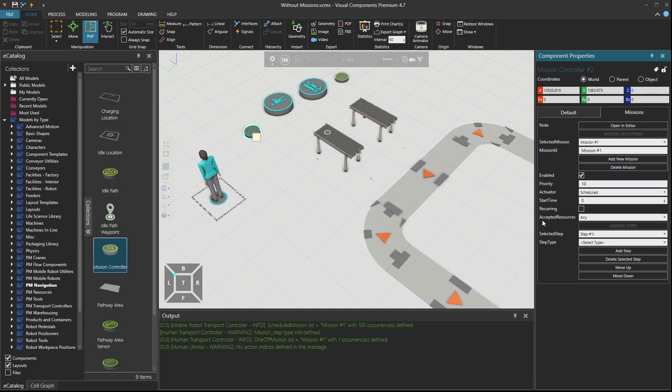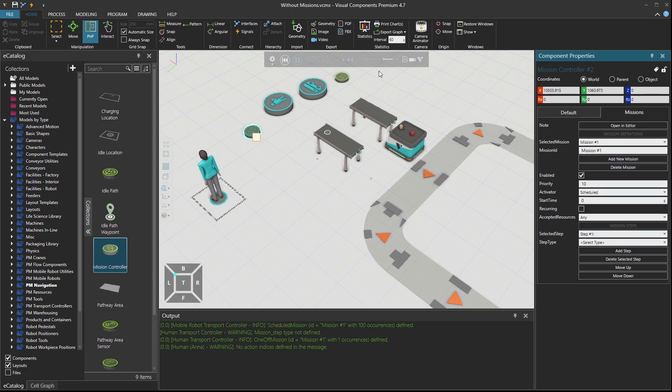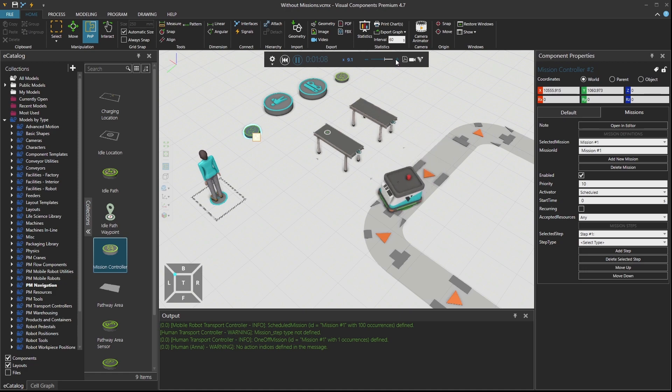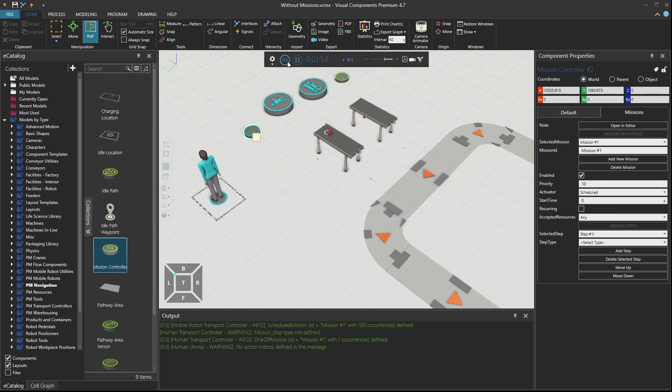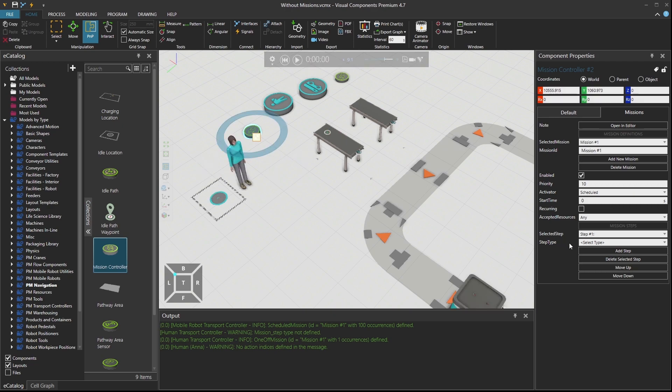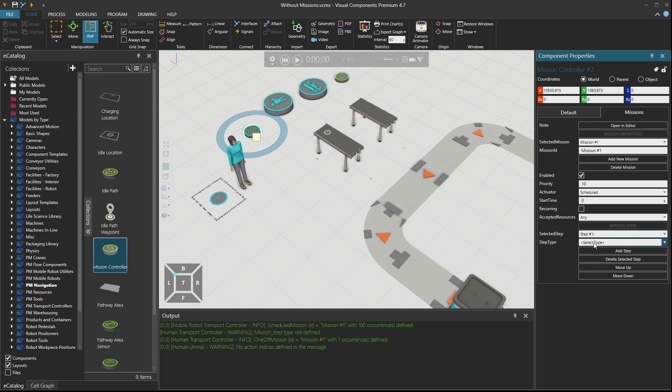But right now there are no missions. If I go to the missions, you see that there is nothing there. And when the mobile robot delivers the part, nothing happens. Just because that she has no missions or task list. I'm going to give her a task list. Don't worry. So step one.